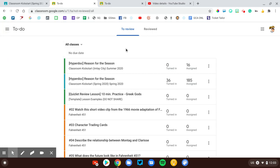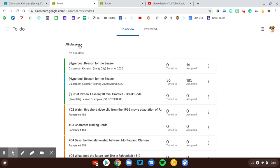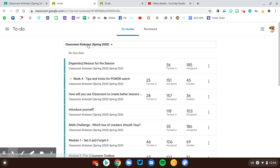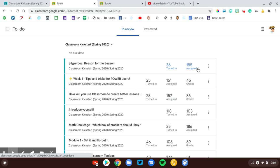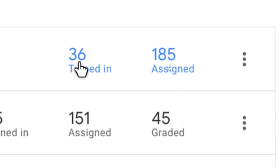It looks a little different as a teacher because I can see the number of assignments that were assigned and sent to the students, and then the number that were turned in. This gives me a good snapshot of where the missing work is located and where I need to focus my grading efforts. Let me look at this course right here. This first assignment right here tells me that 185 students received it. 36 have turned it in.